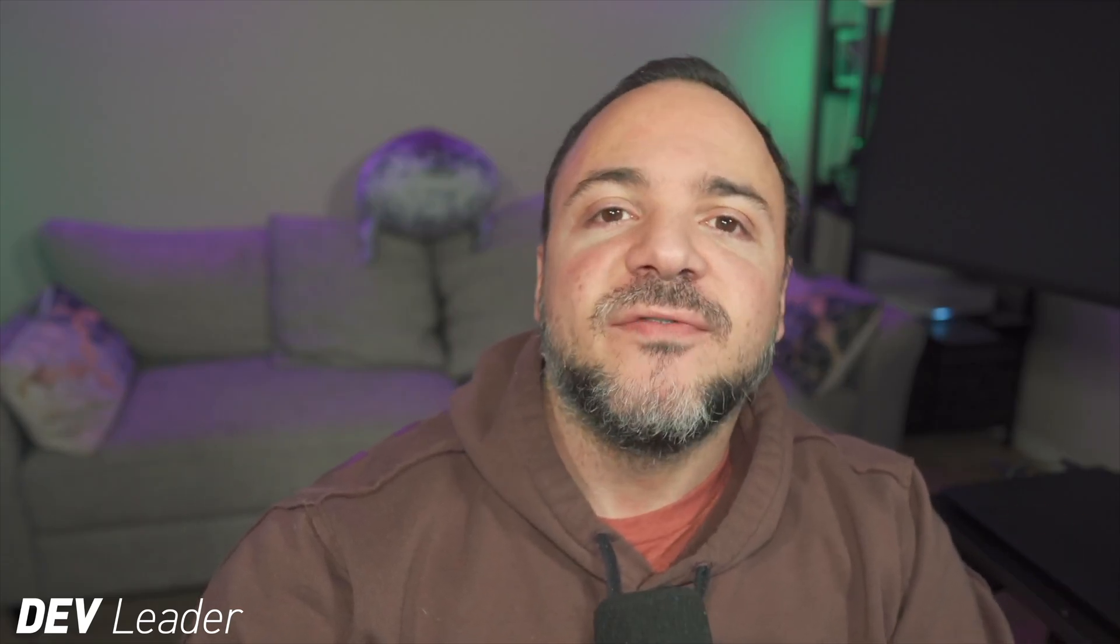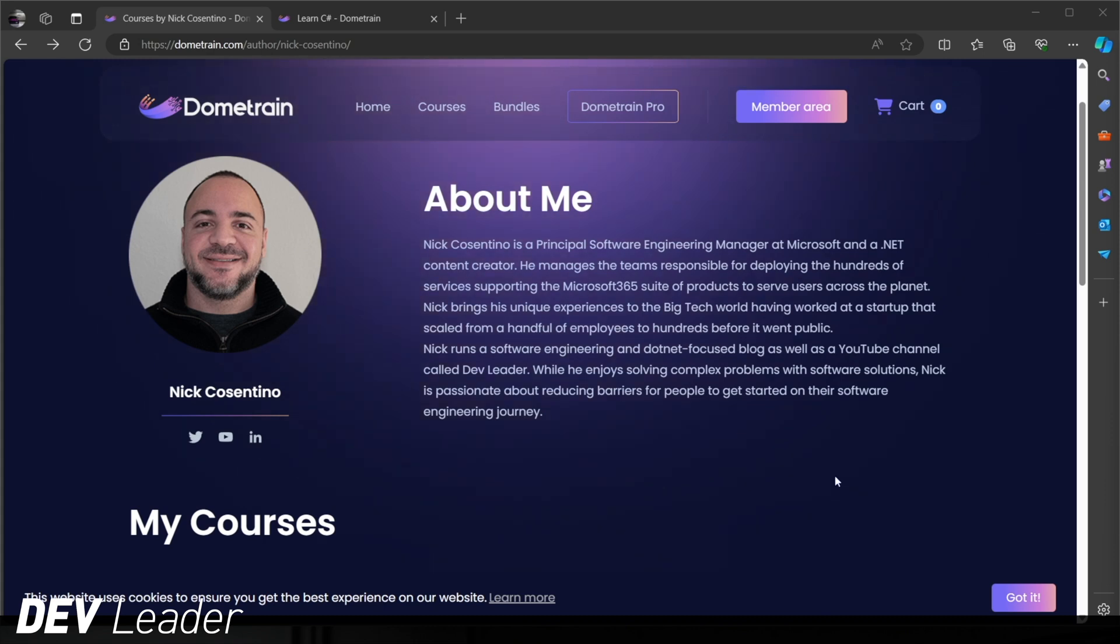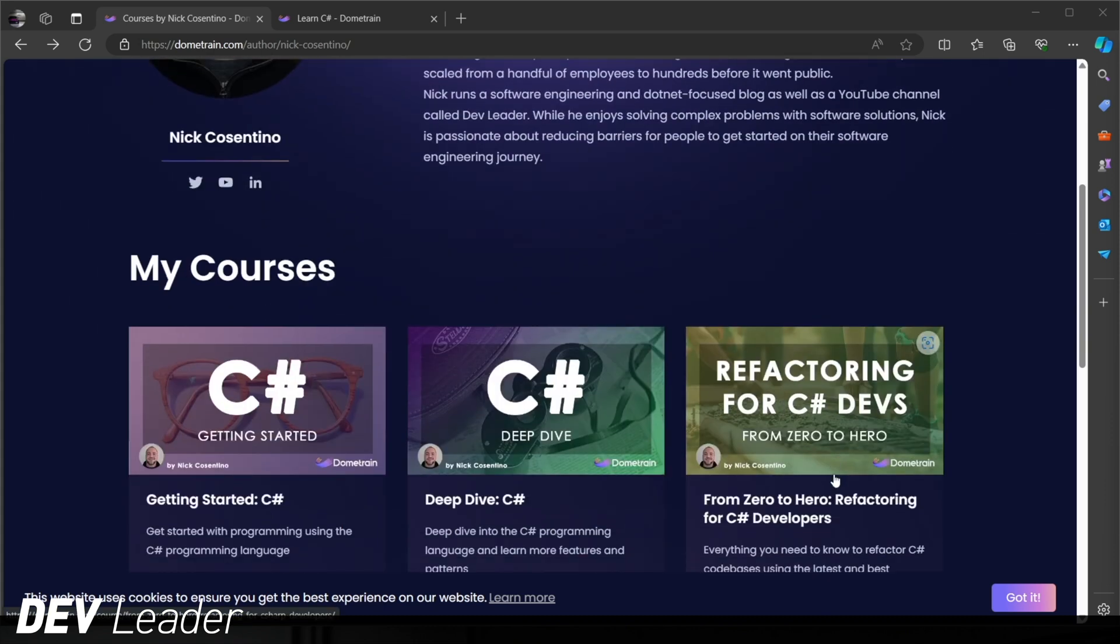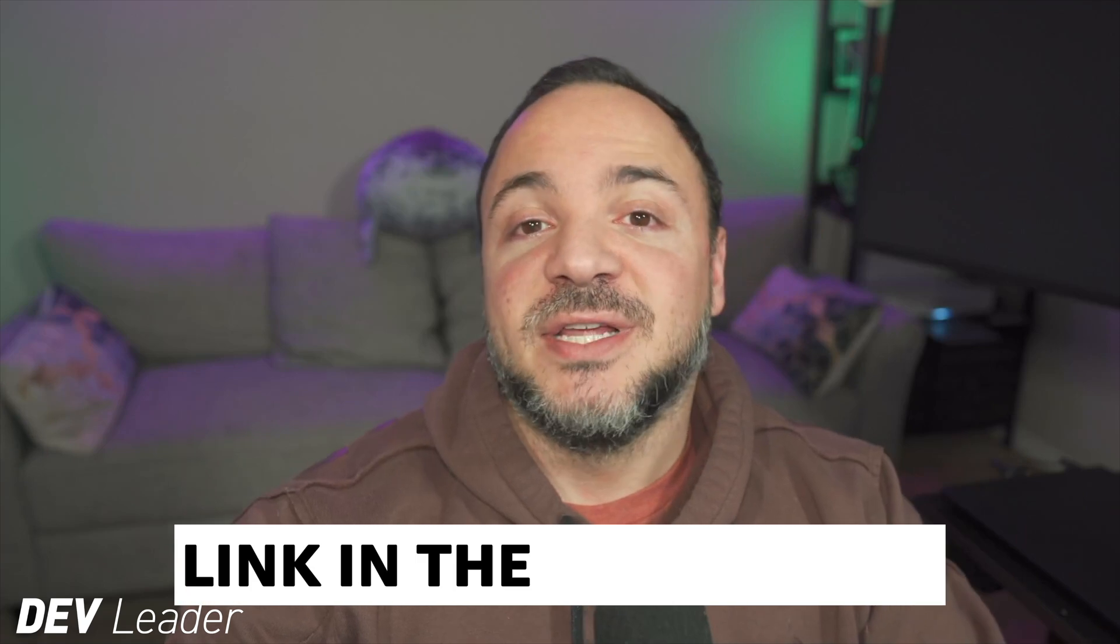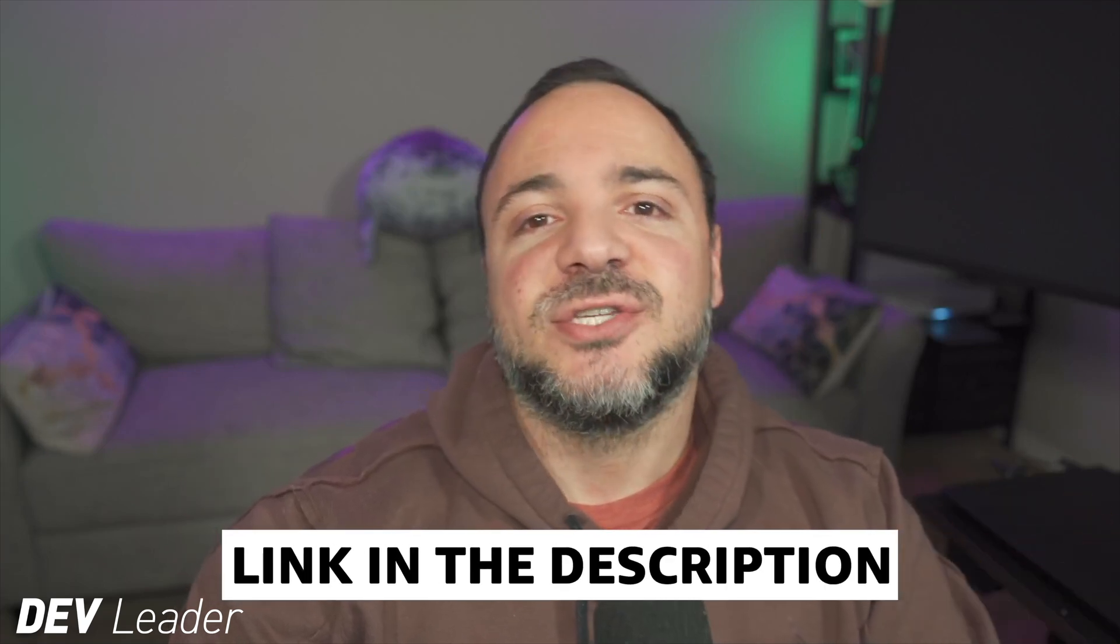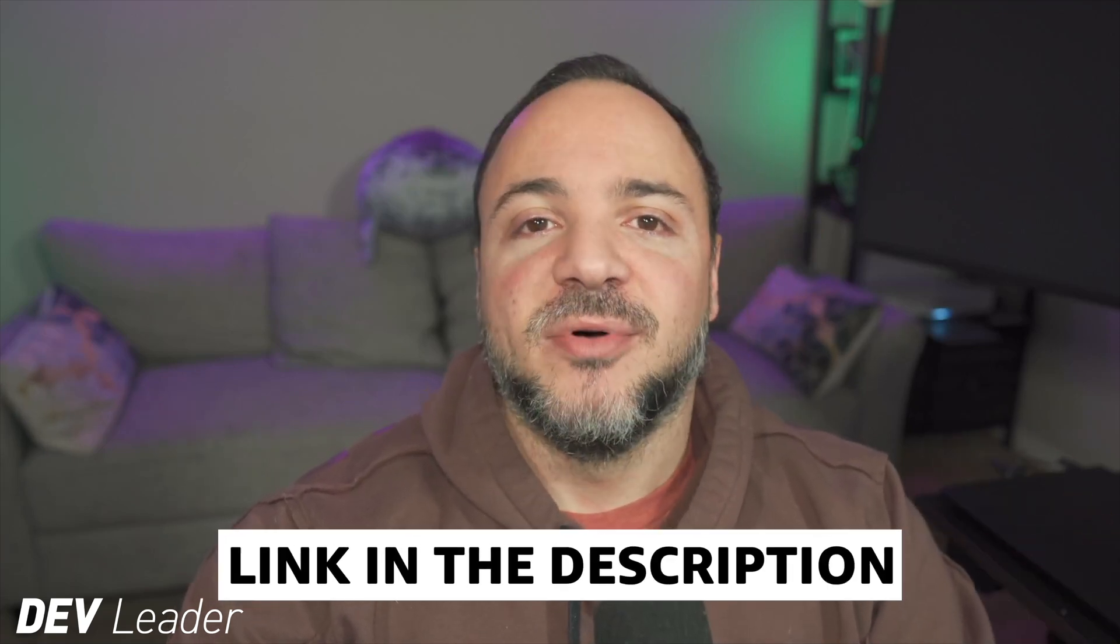This is just a brief interruption to remind you that I do have courses available on Dome Train focused on C Sharp. So whether you're interested in getting started in C Sharp, looking for a little bit more of an intermediate course focus on object oriented programming and some async programming, or are you just looking to update your refactoring skills and see some examples that we can walk through together, you can go ahead and check them out by visiting the links in the description and the comment below. Thanks.